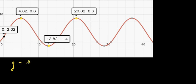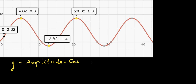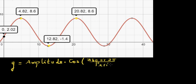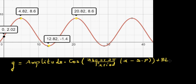Y is equal to the amplitude times cosine — or you can also write sine — times 360 degrees, or 2 pi in radians, divided by the period times x minus the starting point. SP stands for starting point. Close the bracket plus the baseline. So we need to decide the amplitude, the period, the baseline, and also the starting point.